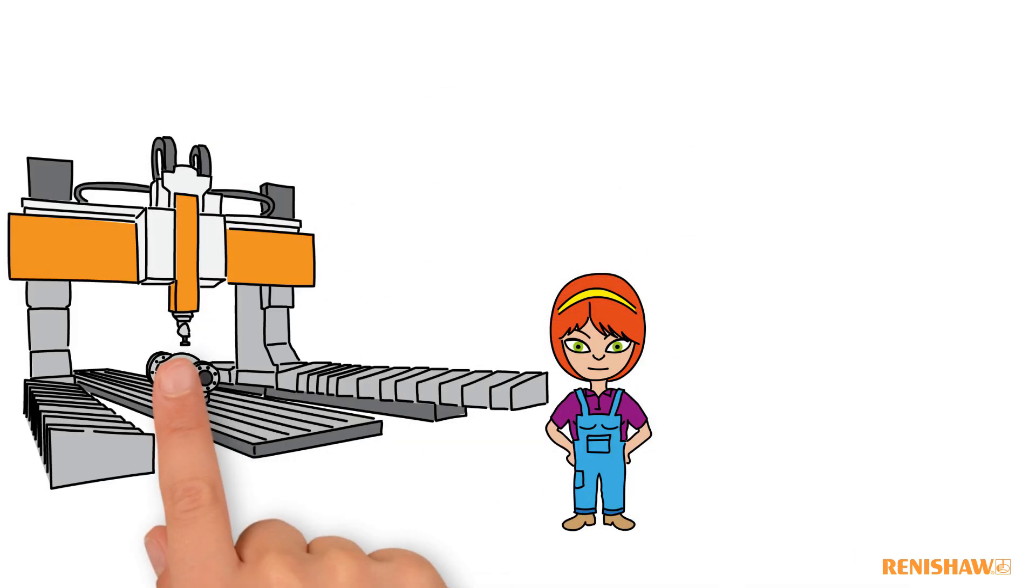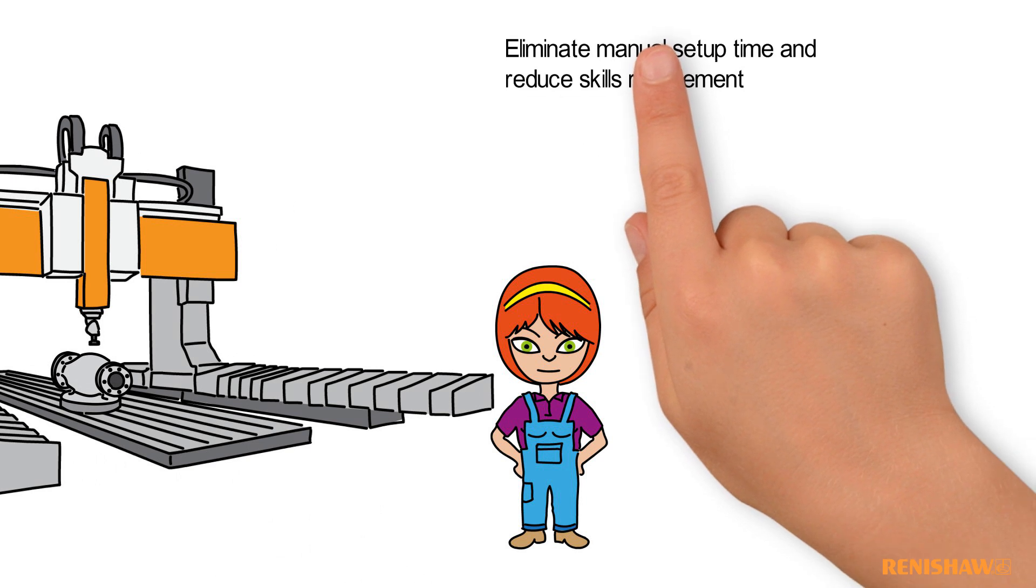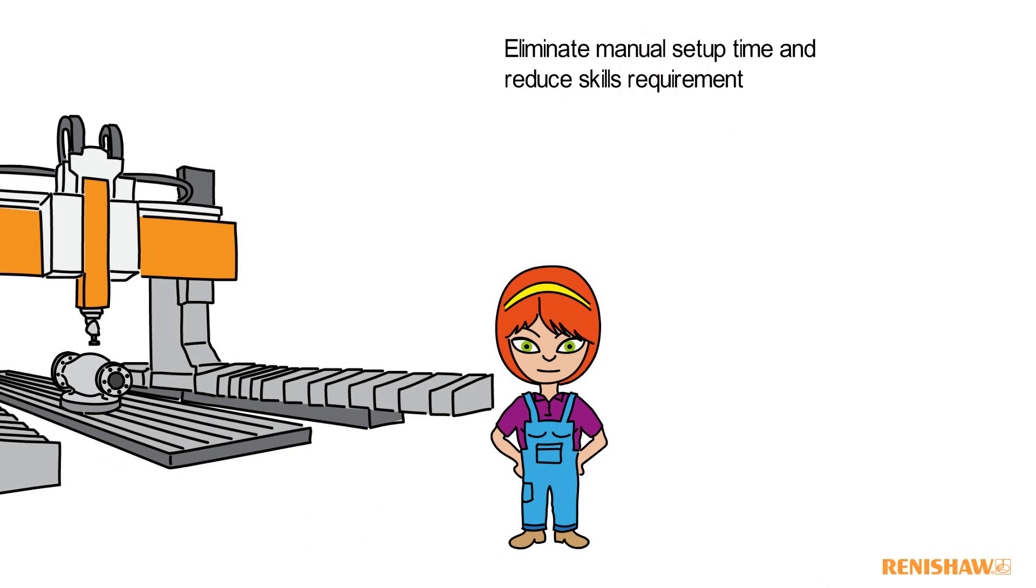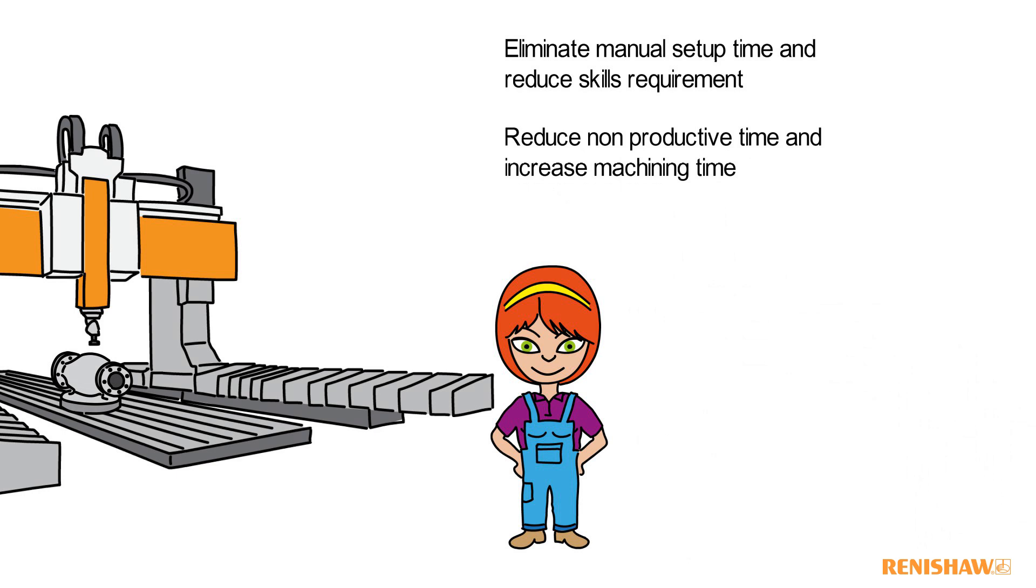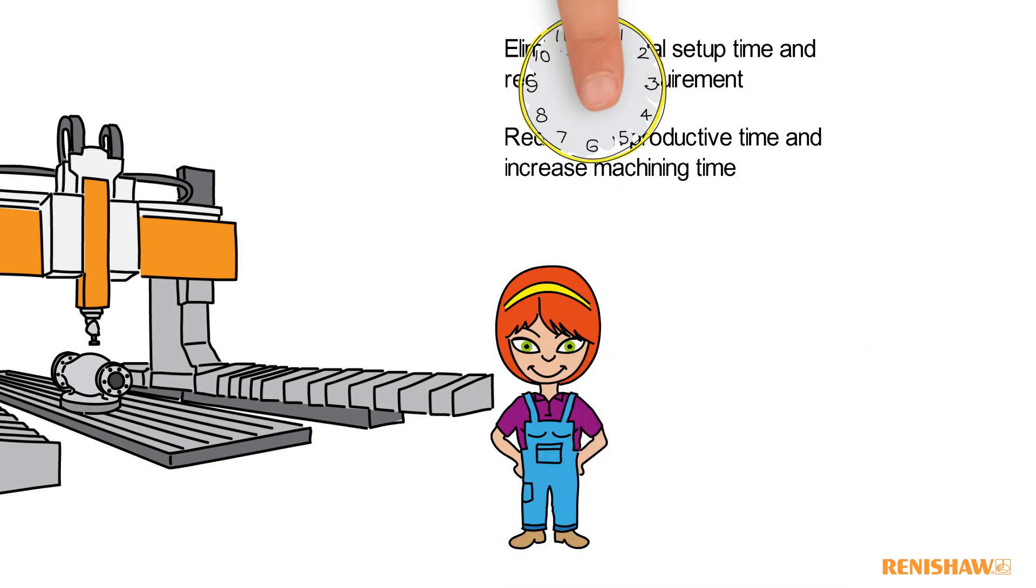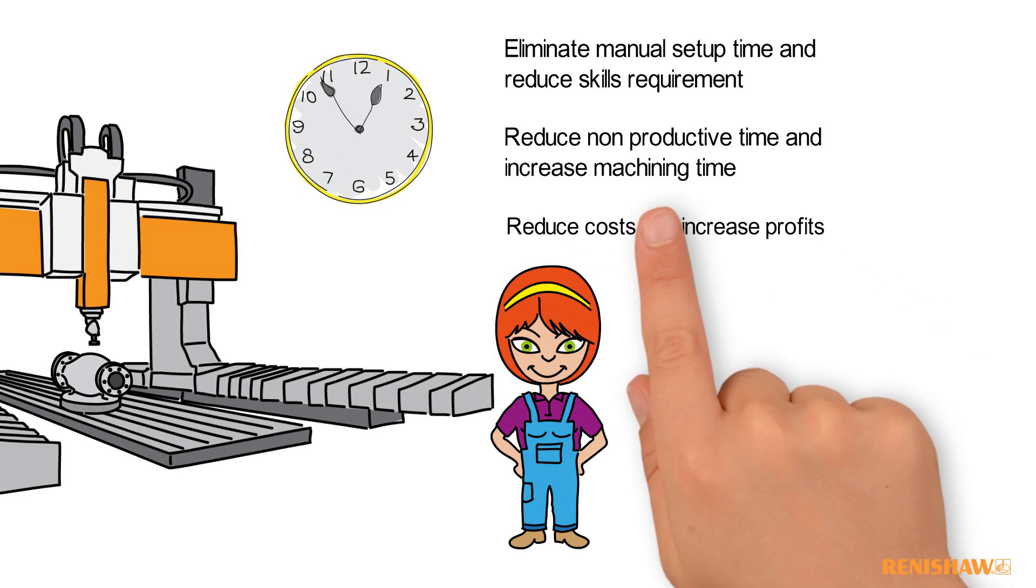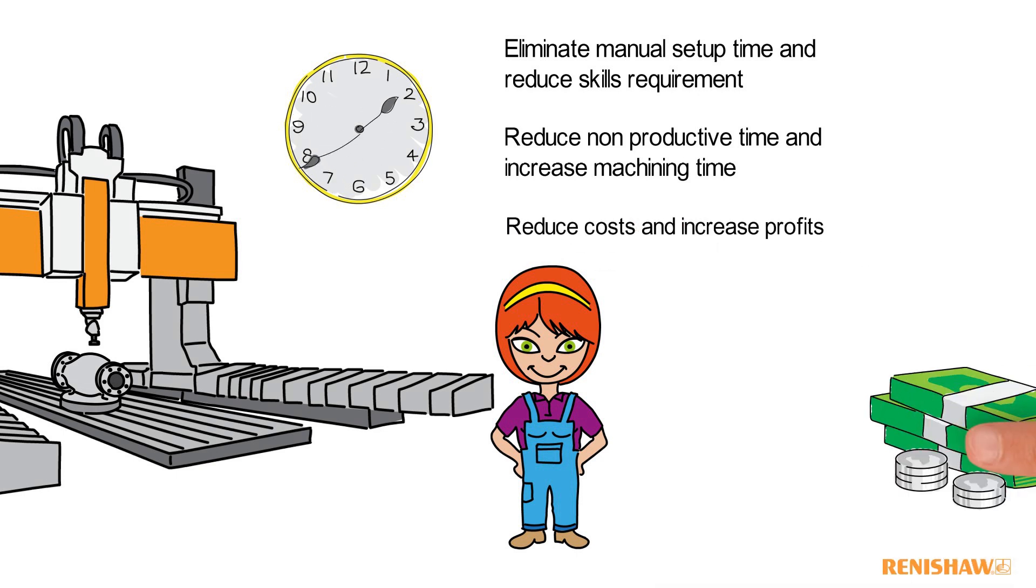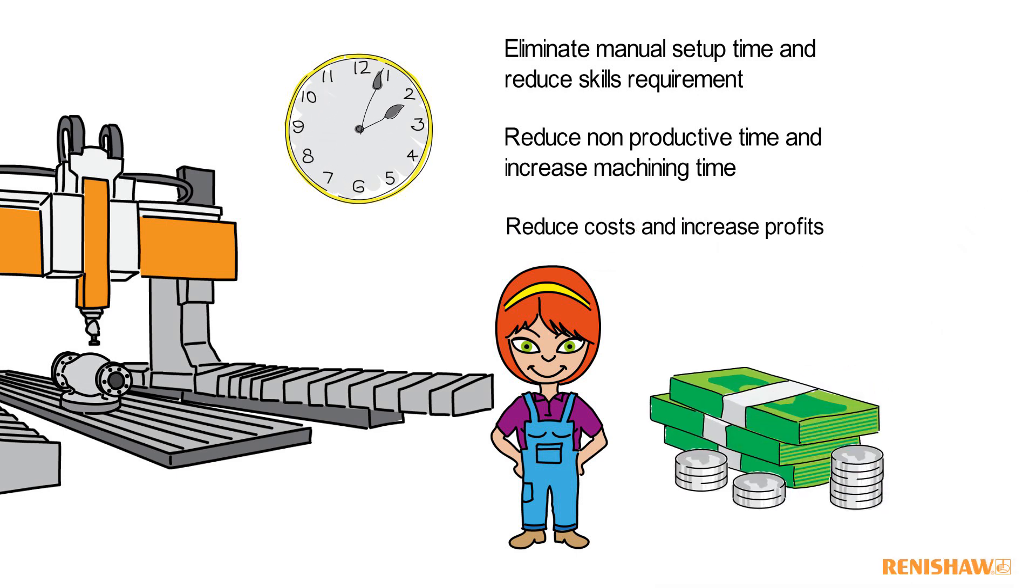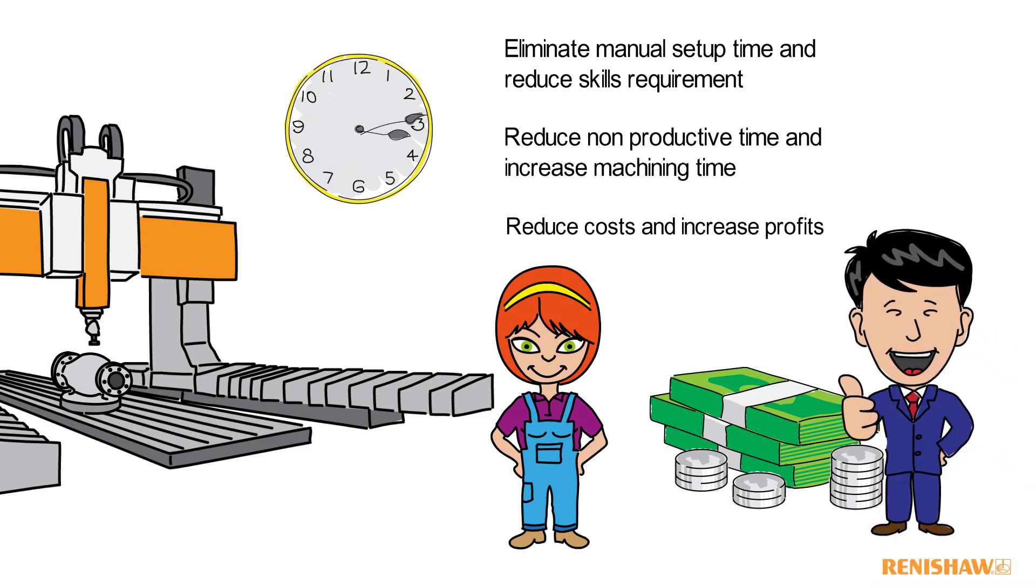The probing system helps us to eliminate manual setup time and reduce skill requirements, reduce non-productive time and increase machining time, reduce costs and increase profits, making the boss happy.